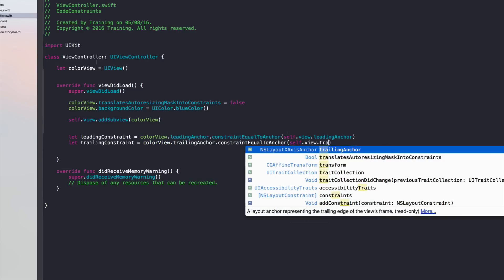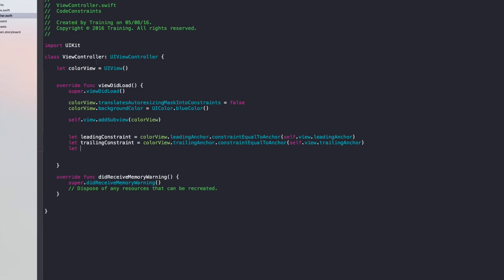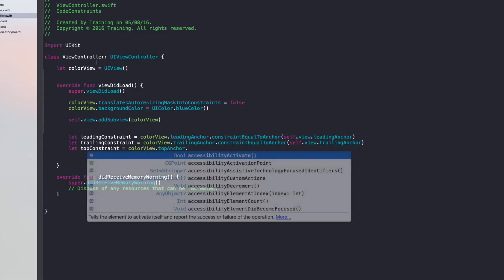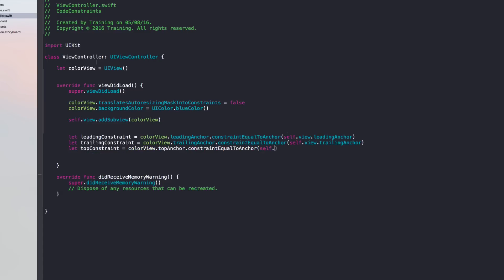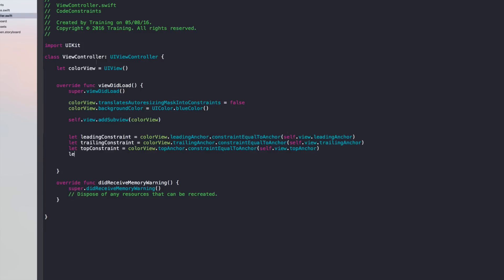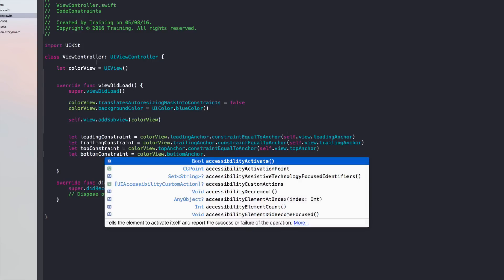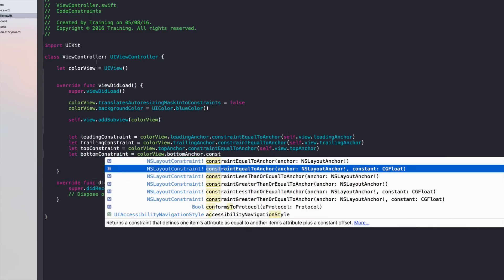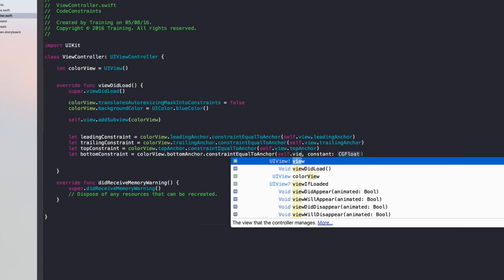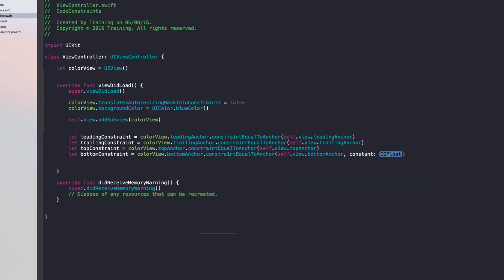Next, add a top constraint: colorView.topAnchor constrained equal to self.view's topAnchor. For the bottom constraint, we use colorView.bottomAnchor but this time with a constant — self.view.bottomAnchor with a constant of minus 50, to give some space at the bottom so we can add our button.